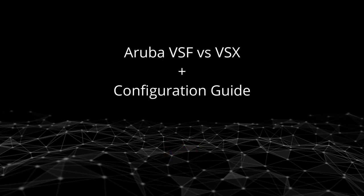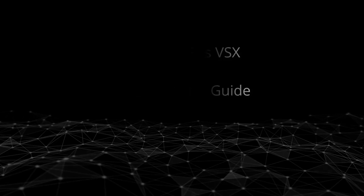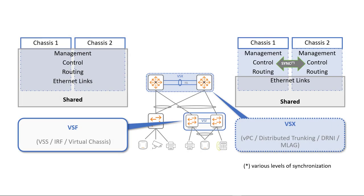In this video we will explore the differences between Aruba VSF and VSX and also show you how to configure both on Aruba CX switches. Both VSF and VSX are switch virtualization technologies used to simplify logical network topology and provide redundancy and high availability for your network.